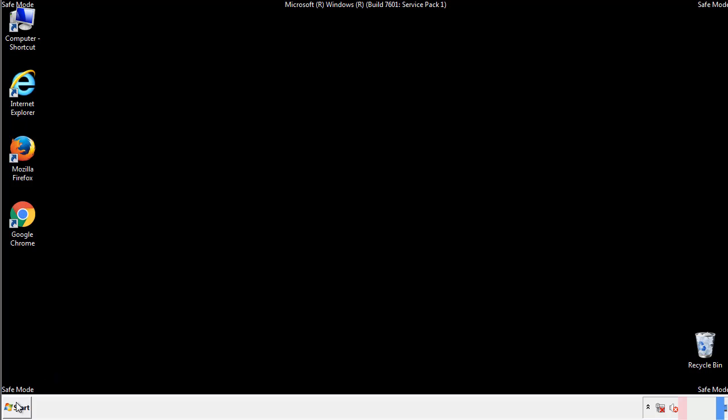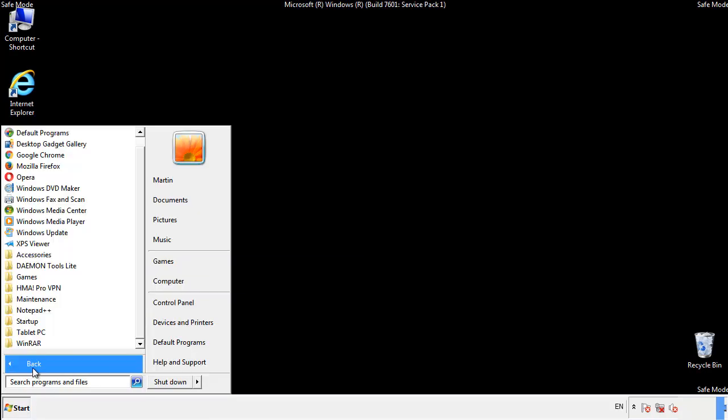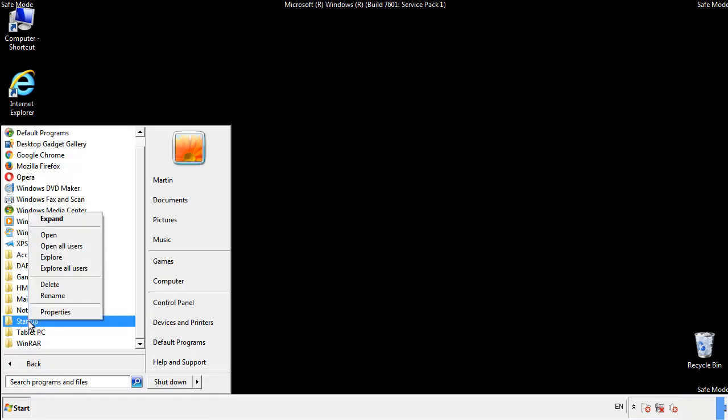Now we want to check for any suspicious files in our startup folder and delete them afterwards.